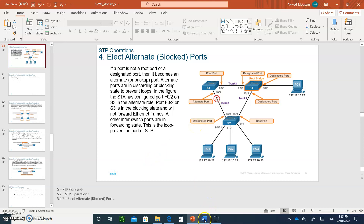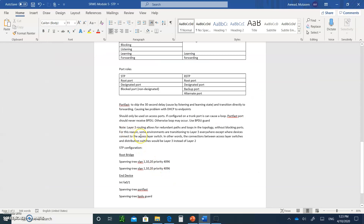Note: Layer 3 routing allows for redundant paths and loops in the topology without blocking ports — remember the TTL number we discussed. For this reason, some environments are transitioning to Layer 3 everywhere, except where devices connect to the access layer switch. The connections between access layer switches and distribution switches use Layer 3 switches instead of Layer 2. Layer 3 switches deal with packets that have a TTL, so we don't need to worry about STP blocking ports and the delays that creates.